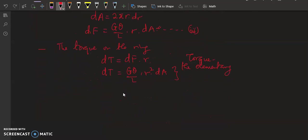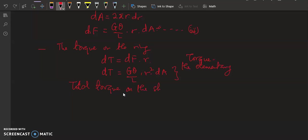We have assumed an elementary ring and we can now get the total torque on the shaft. Total torque T can be calculated by integrating from 0 to R of dT. G, theta, and L are all constants, so they won't be affected by the integral. We are left with the integral of r squared dA.